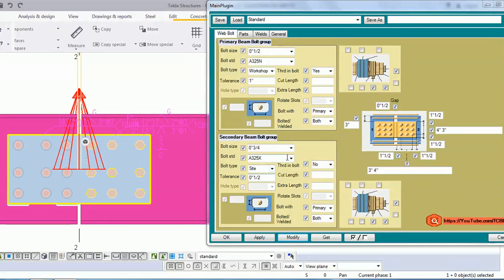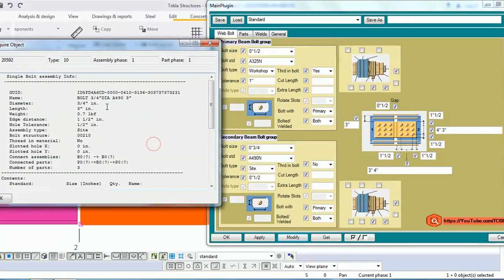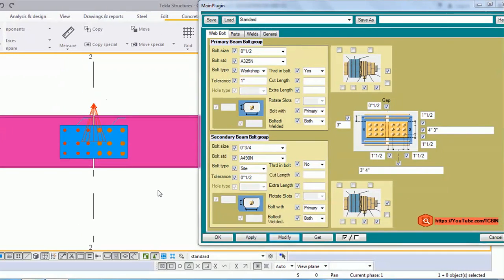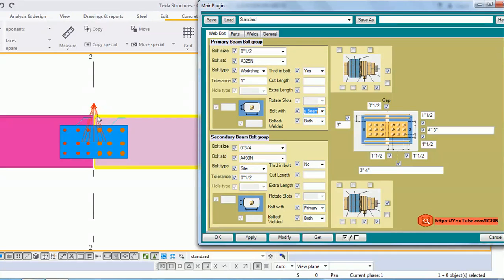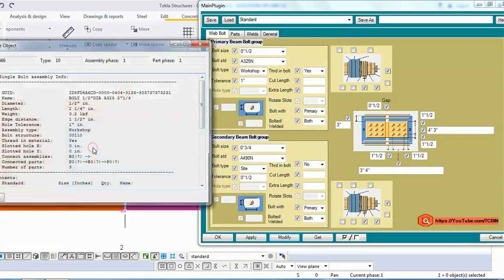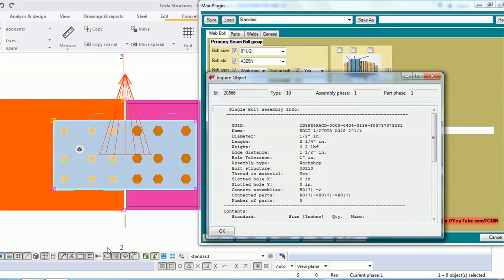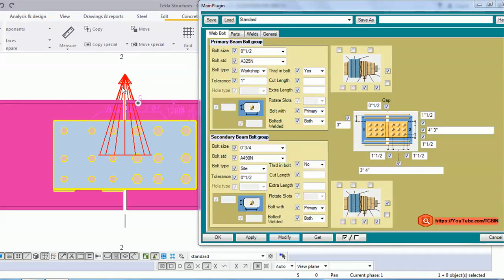I'm also changing the bolt standard to 490 and inquiring — confirmed 490. Another functionality I provided is bolt part. I have three options for both primary and secondary bolt groups. If I choose primary as the bolt part, let's modify and inquire — the primary part turns red, confirming the bolt part is assigned to the primary board.